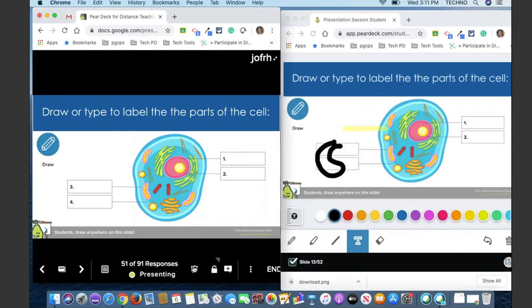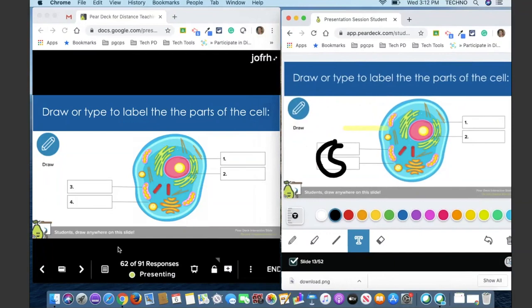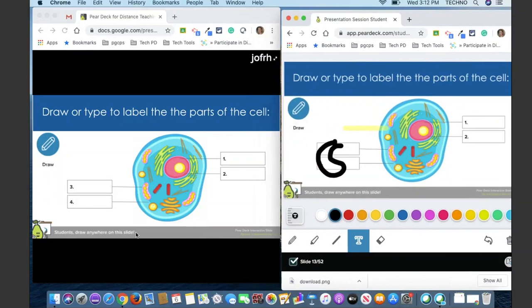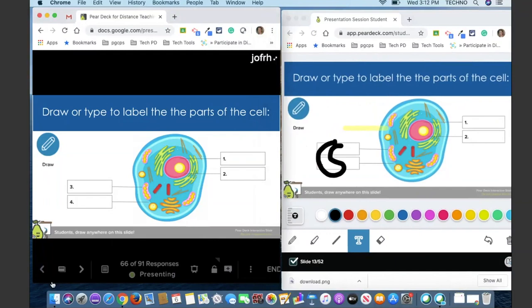As I'm getting responses, you'll notice my number is going up — from 54 of 91. So I'm having that live data as we're going through this of how many people are responding. Now you have kind of experienced this tool here on the teacher side. That's the drawing tool.